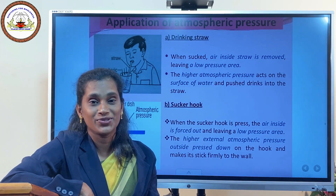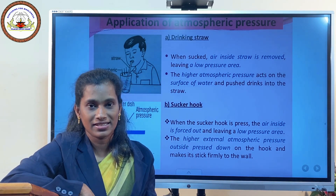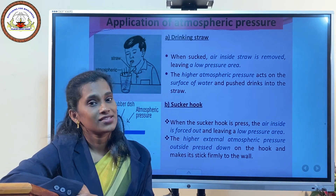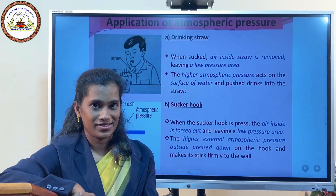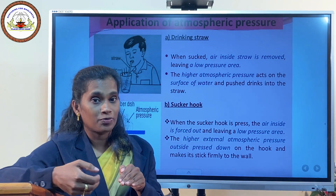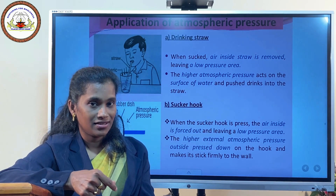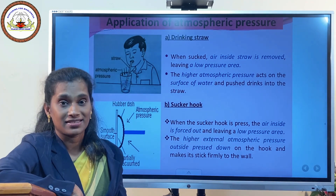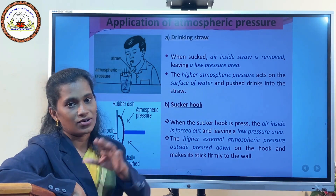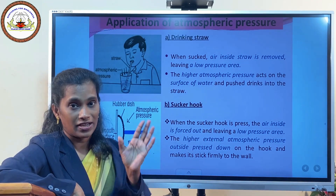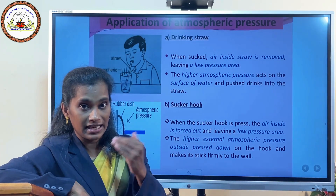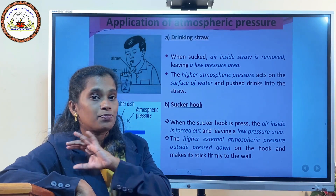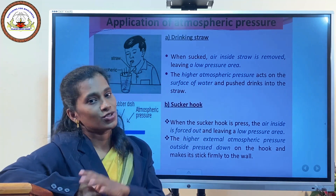You might have used a straw to drink juices. When you suck in air from the straw, a low pressure region is created within the straw, while atmospheric pressure acts on the juice outside. From the high pressure region, the juice gets pushed into the straw. Another example: a rubber sucker hook. When you press it onto a wall, the air inside is evacuated creating almost a vacuum, and the atmospheric pressure outside pushes it firmly against the wall.